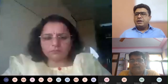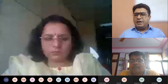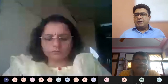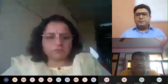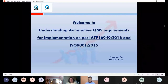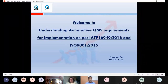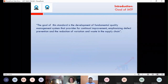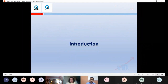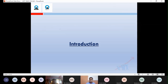I hope my screen is visible to everyone. When it comes to IATF 16949, let me first discuss the history of the standard. IATF 16949 first edition was published in 2016, which is why it is referred to as IATF 16949:2016. It is the first edition of this standard.